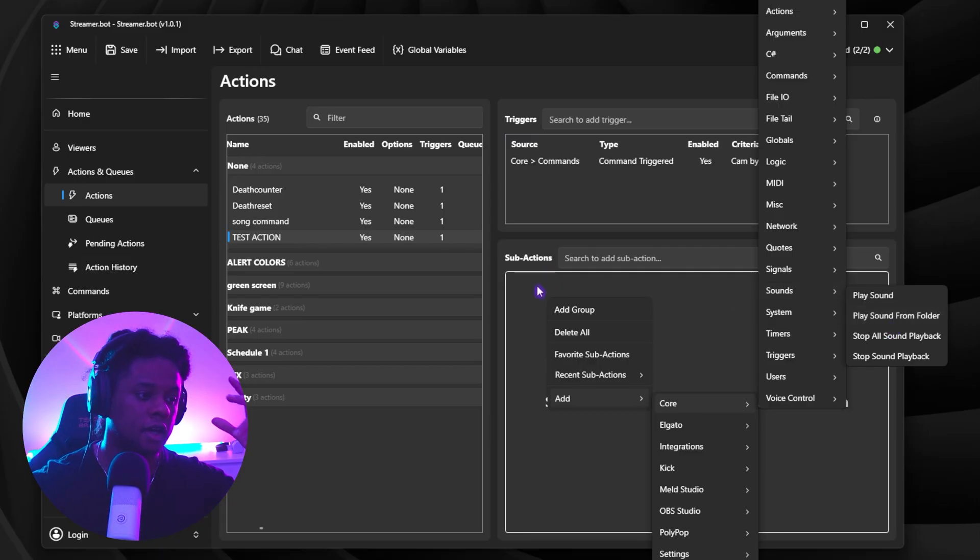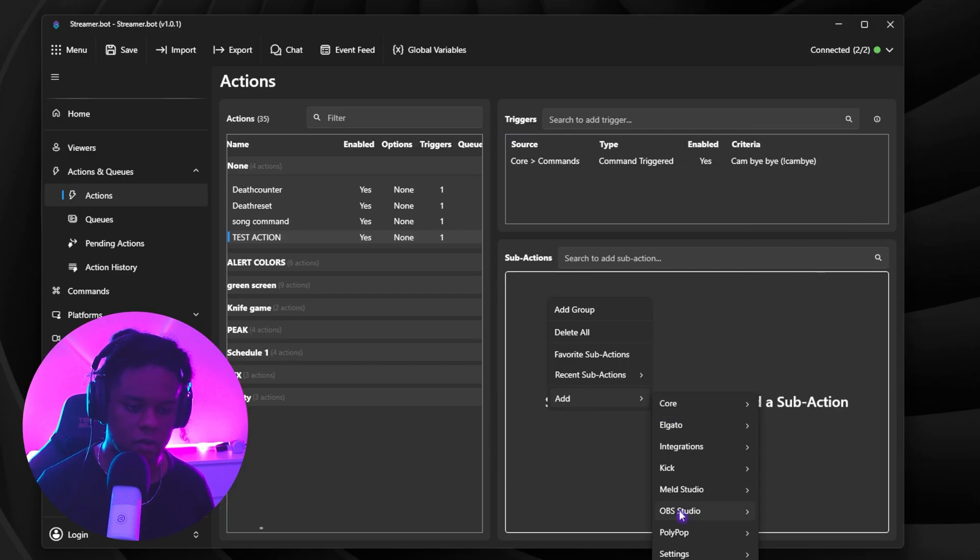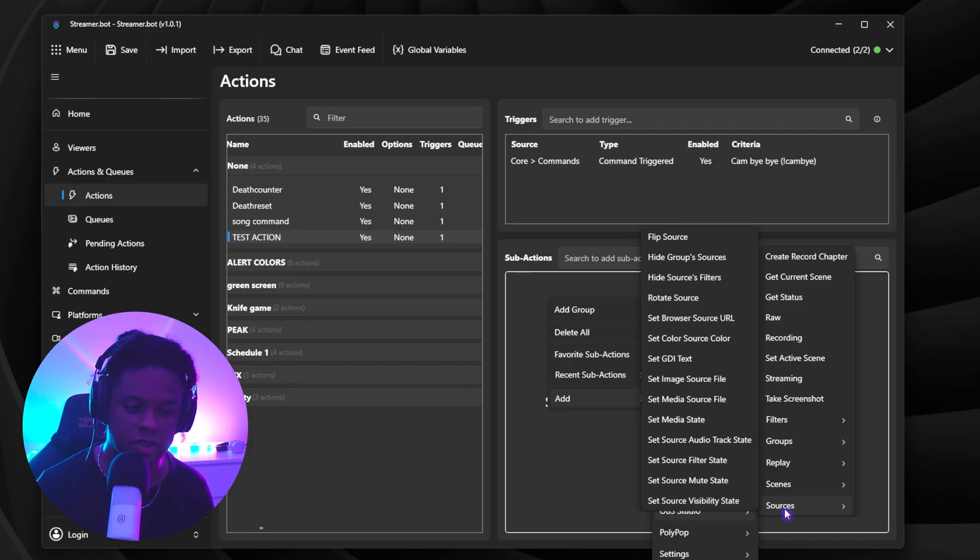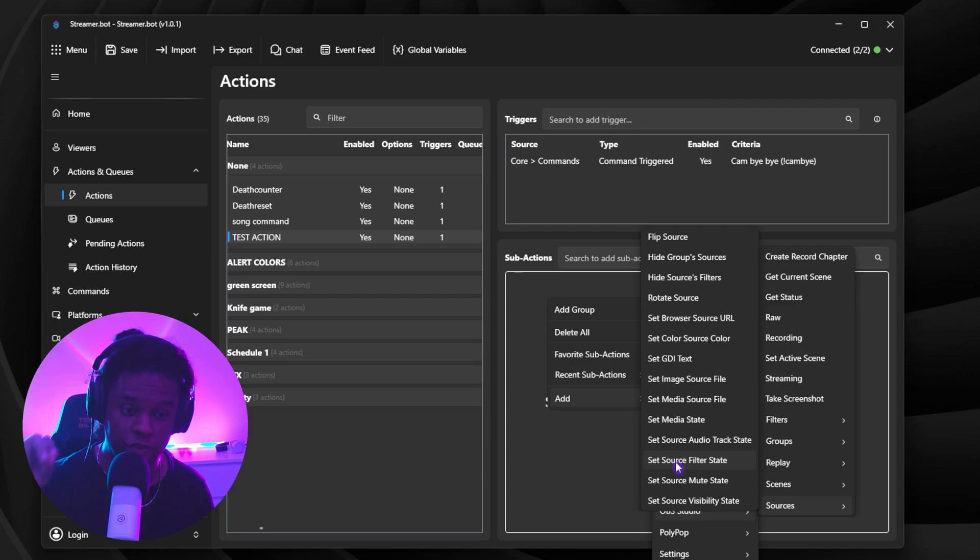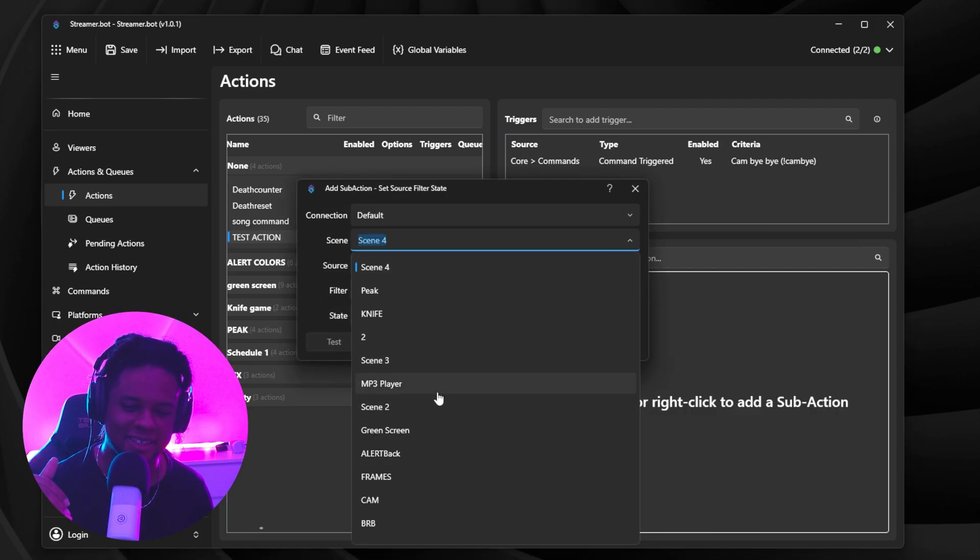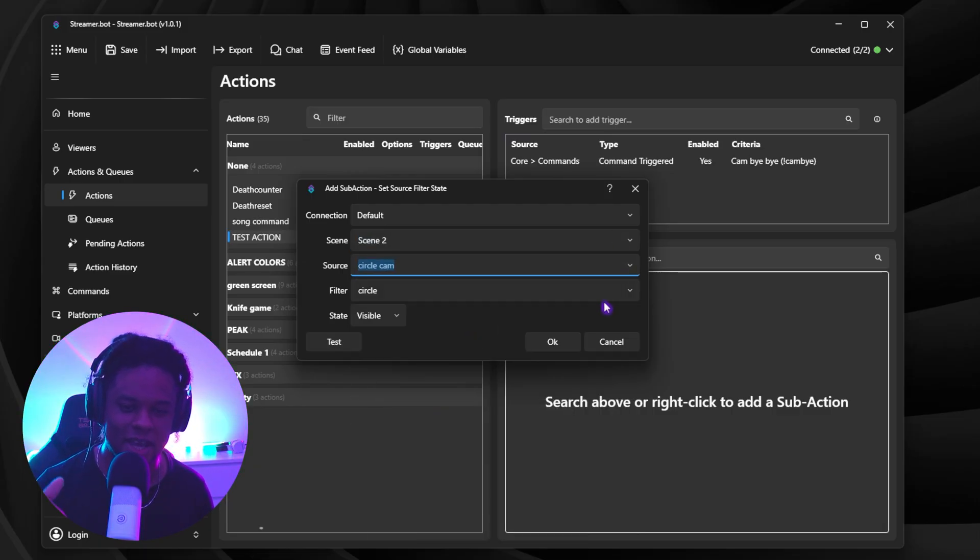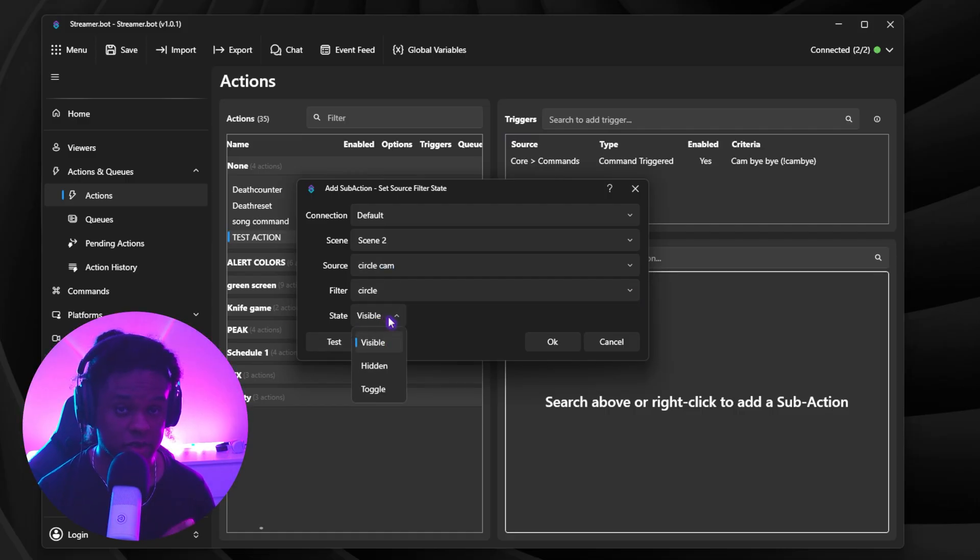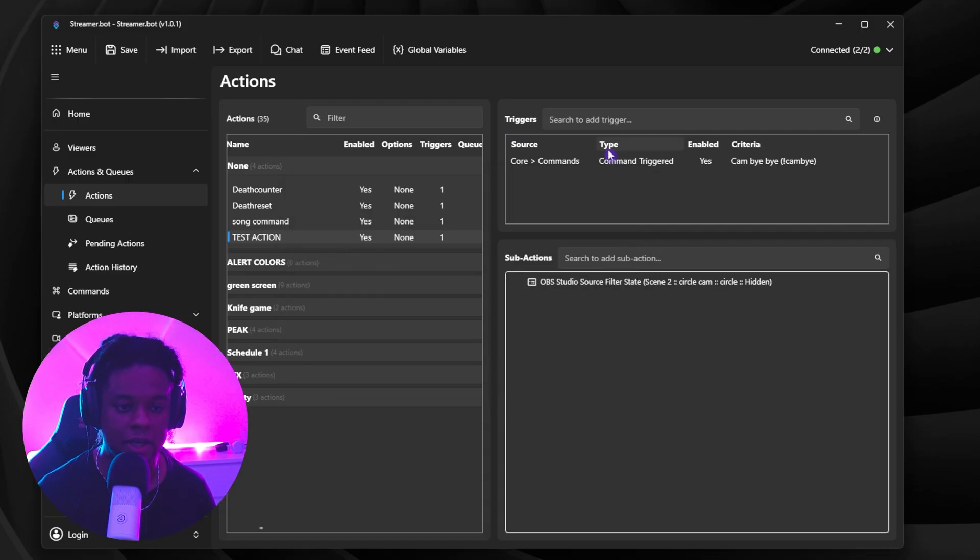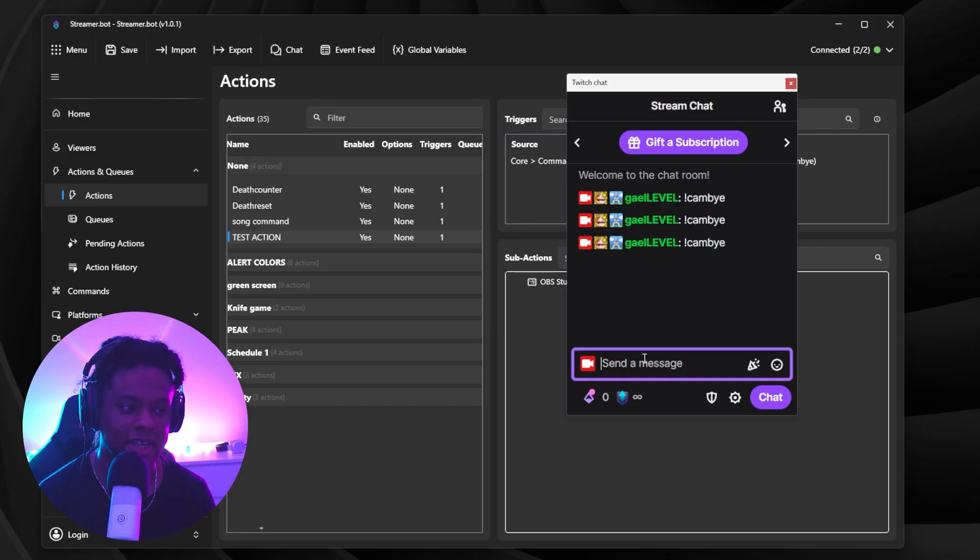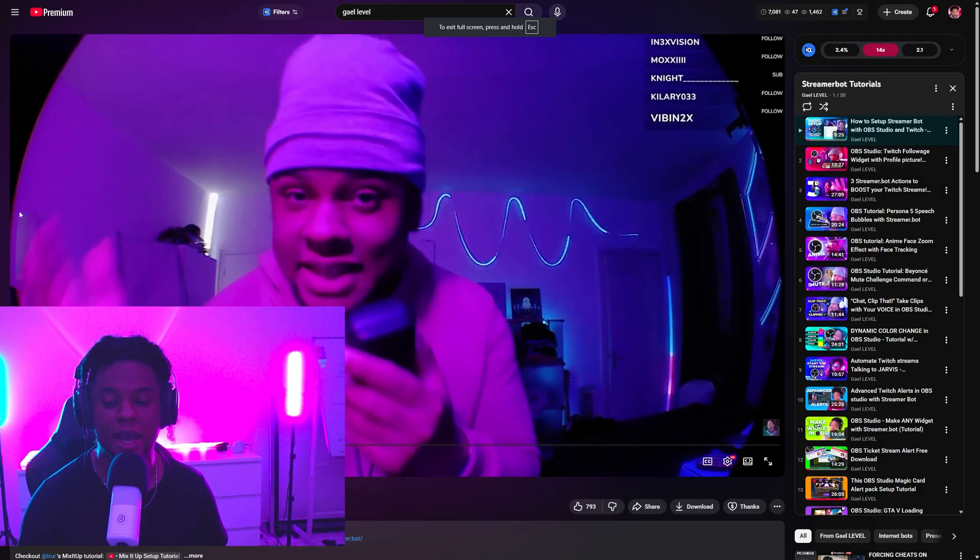Oh, what if I want to, I don't know, trigger a filter of my camera? Well, where's your camera? It's in OBS. Okay, cool. Go to OBS studio. What's your camera? It's a source. Boom. Where's the filter at? On the source? Okay, cool. Set source filter state. It's very intuitive. Just read and you'll figure it out. Set source filter state. What's the scene? Scene two. What's the source? Circle cam. What's the filter? Circle. What do I want this filter to do? You can make it visible, the filter that is, or hidden, right? Let's do hidden, for example, right? Boom. I still have the same trigger. So now if I type cam by, it's going to remove my circle filter.